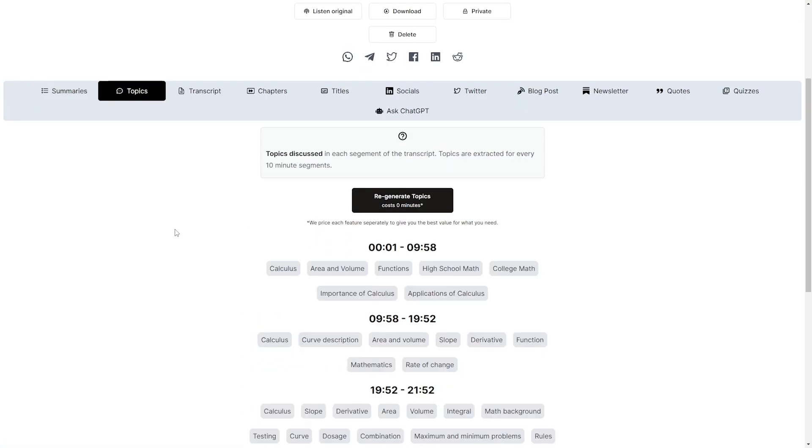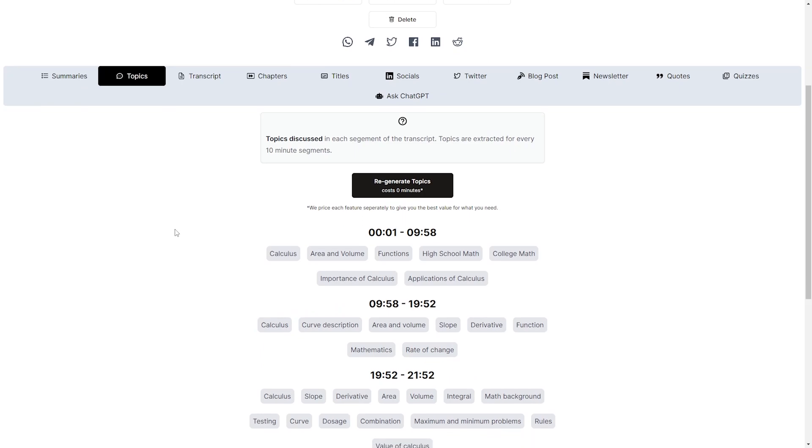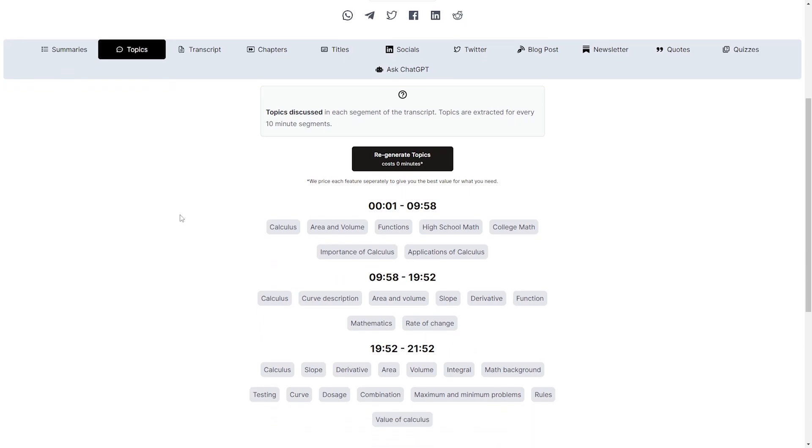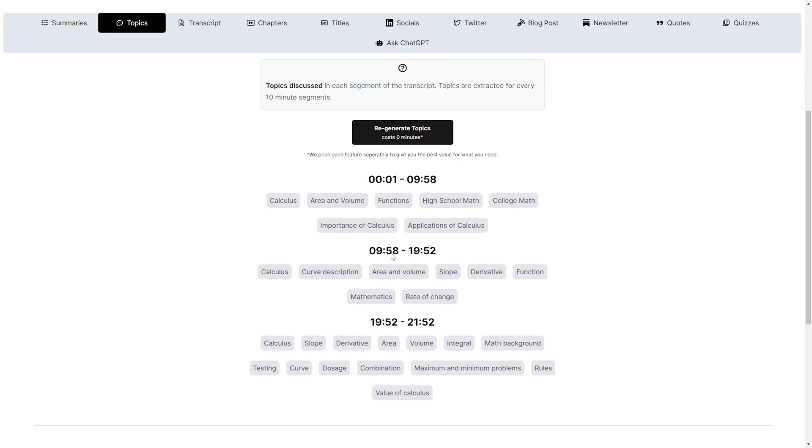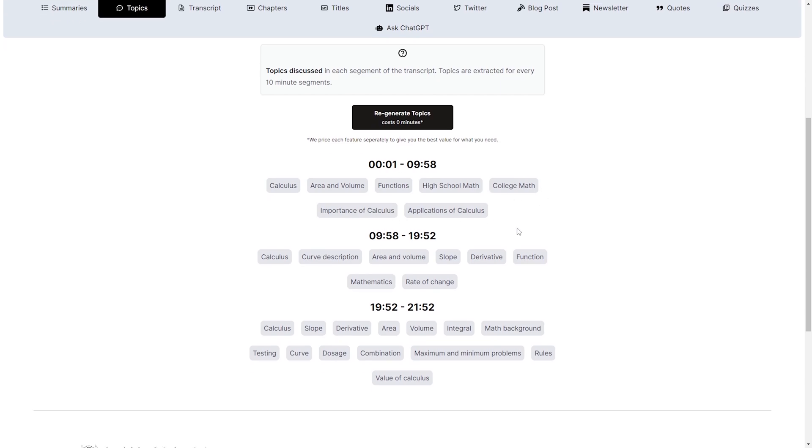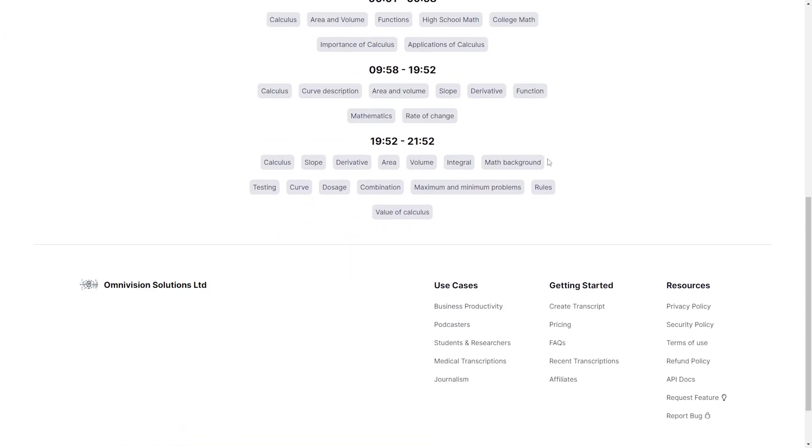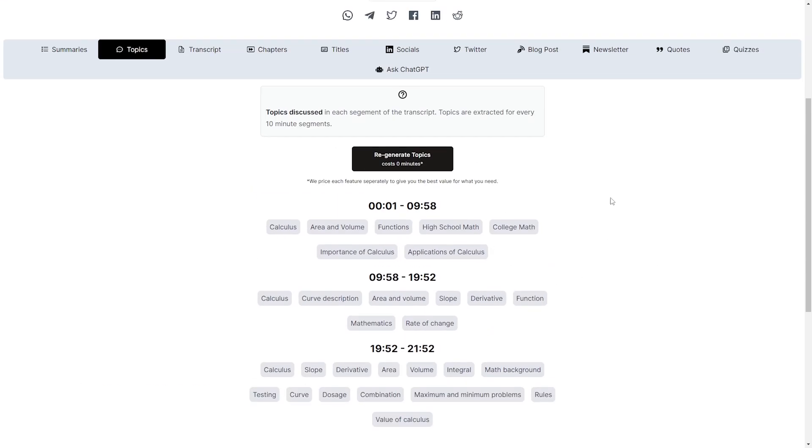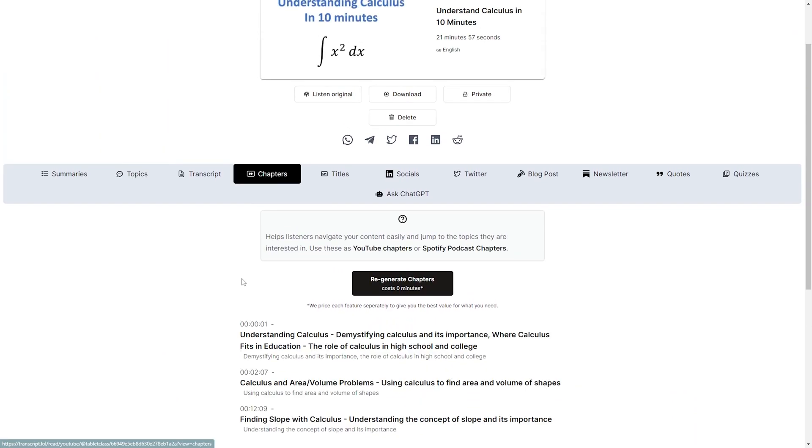All right now the topics again it breaks down by time stamp. We have calculus, area and volume, functions, high school math, college math, importance of calculus. Okay so it has the topics of each little section.